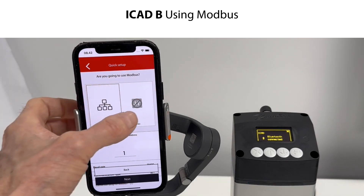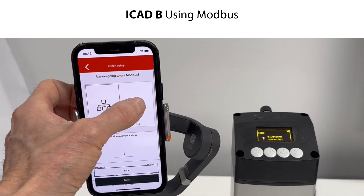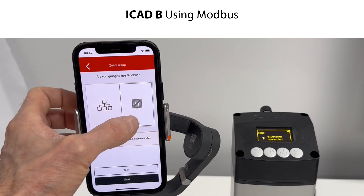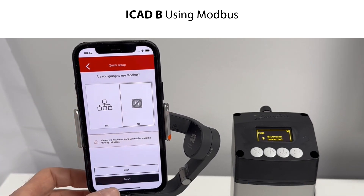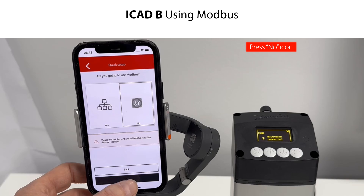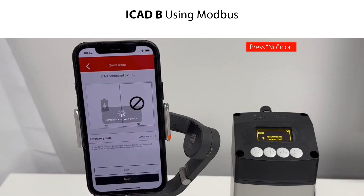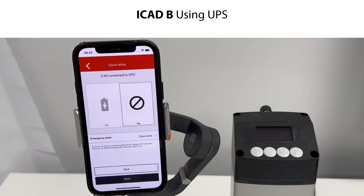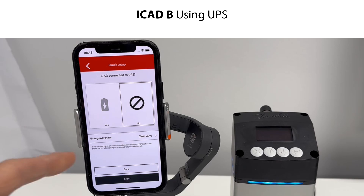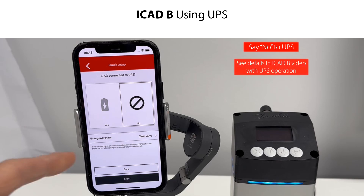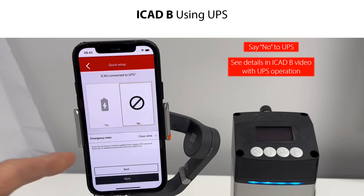You are then asked if you are going to use Modbus to send or read data values. Since the ICAD-B is not connected to Modbus in this demonstration, press the No icon and confirm by pressing Next. The next step is to specify if the ICAD-B is using an uninterruptible power supply (UPS). Since this is not the case, say No to this. Please see more details about UPS operation in a separate ICAD-B setup and configuration video.